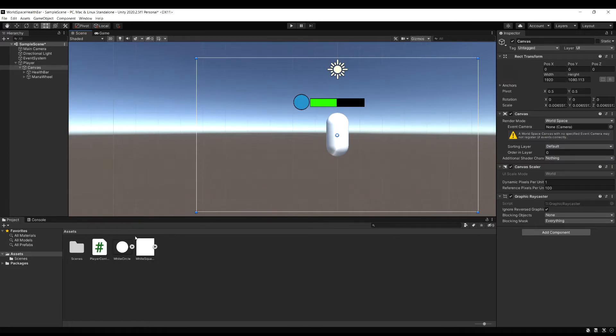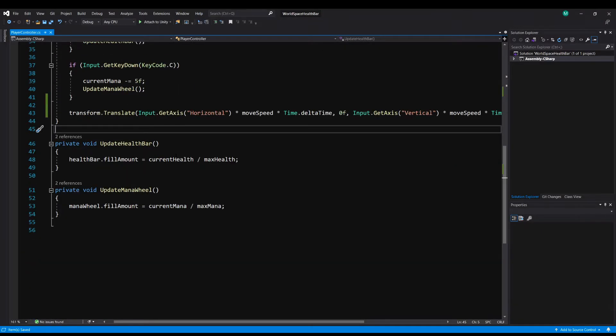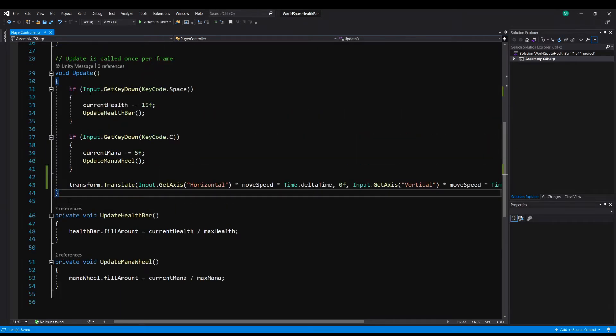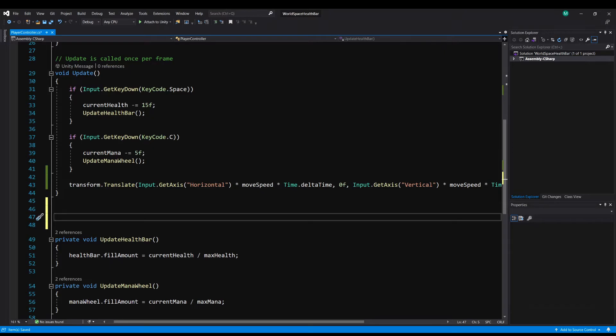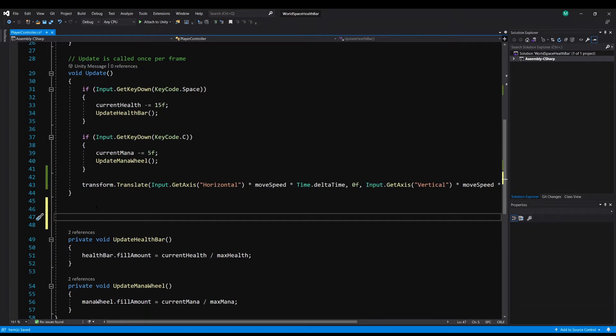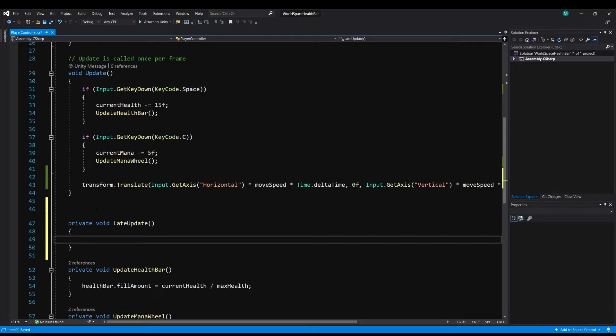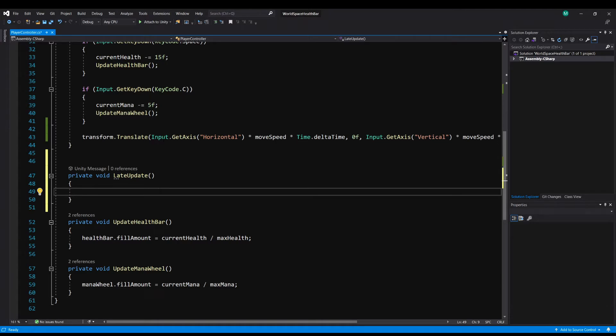Now whenever we're doing things related to the camera, we want to use a method called LateUpdate. So LateUpdate will actually run after Update and FixedUpdate, if you're using any physics, are completed. The reason we want to use LateUpdate is this will run after all the movement of your game has taken place on that frame. If we didn't do it here, what can happen is we could move the health bar before the camera moves, so it's going to be facing the old camera position, not the current one. So we always want to do these changes at the very end to make sure the camera is already in place.